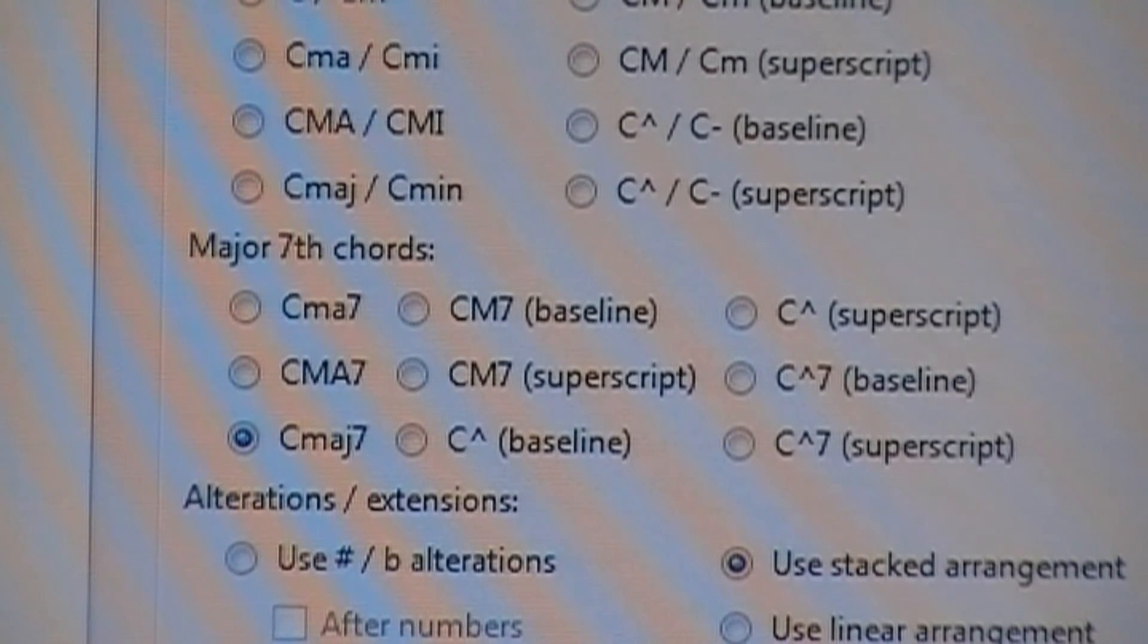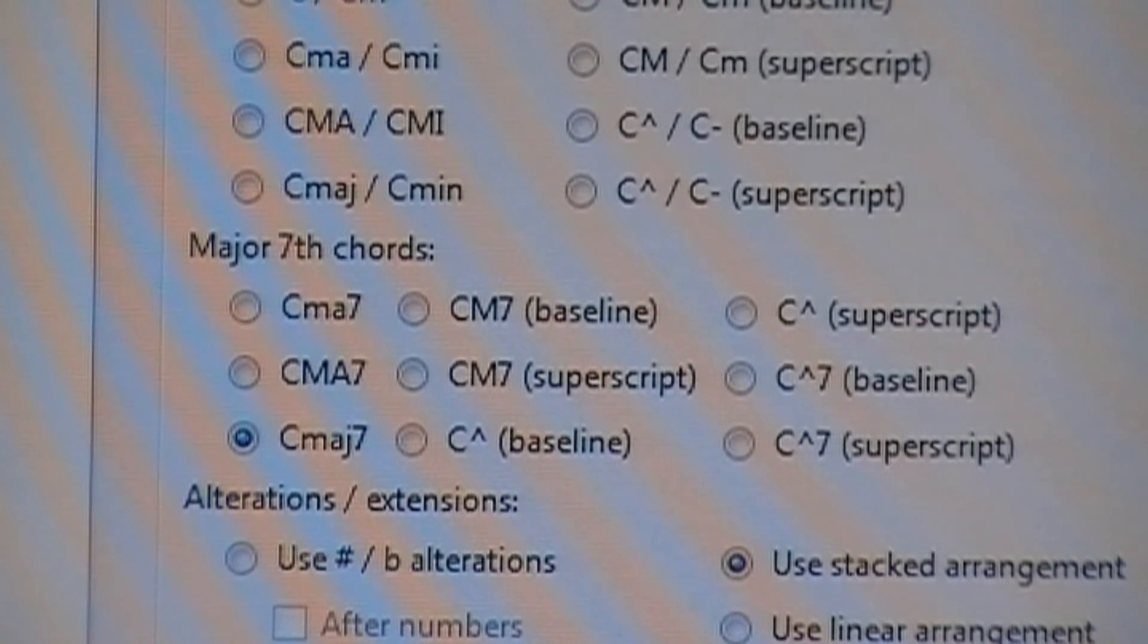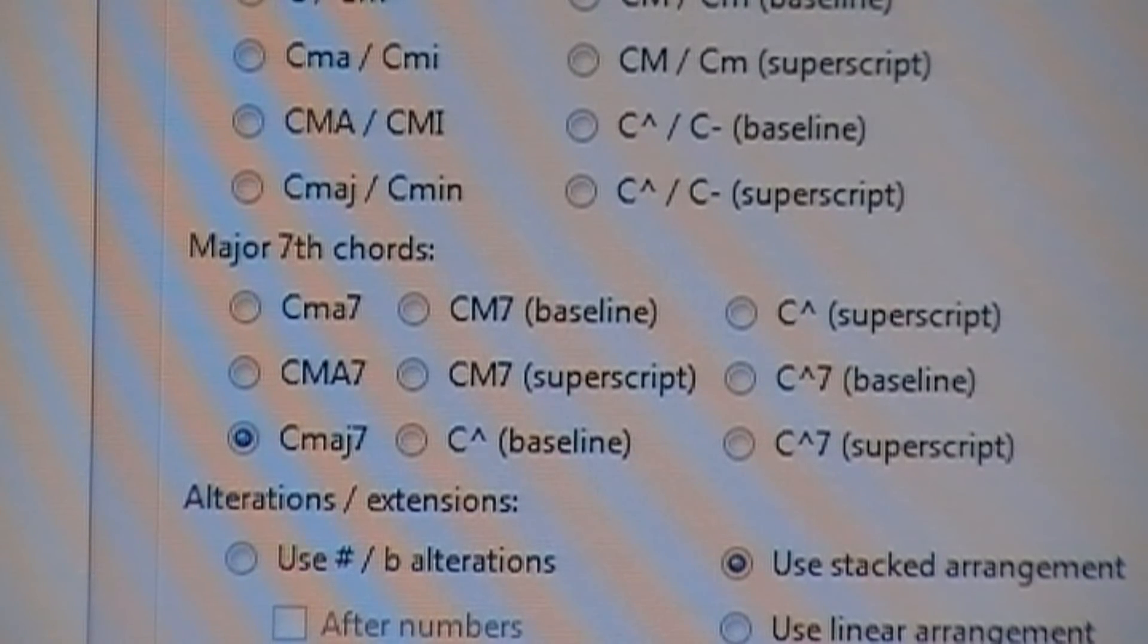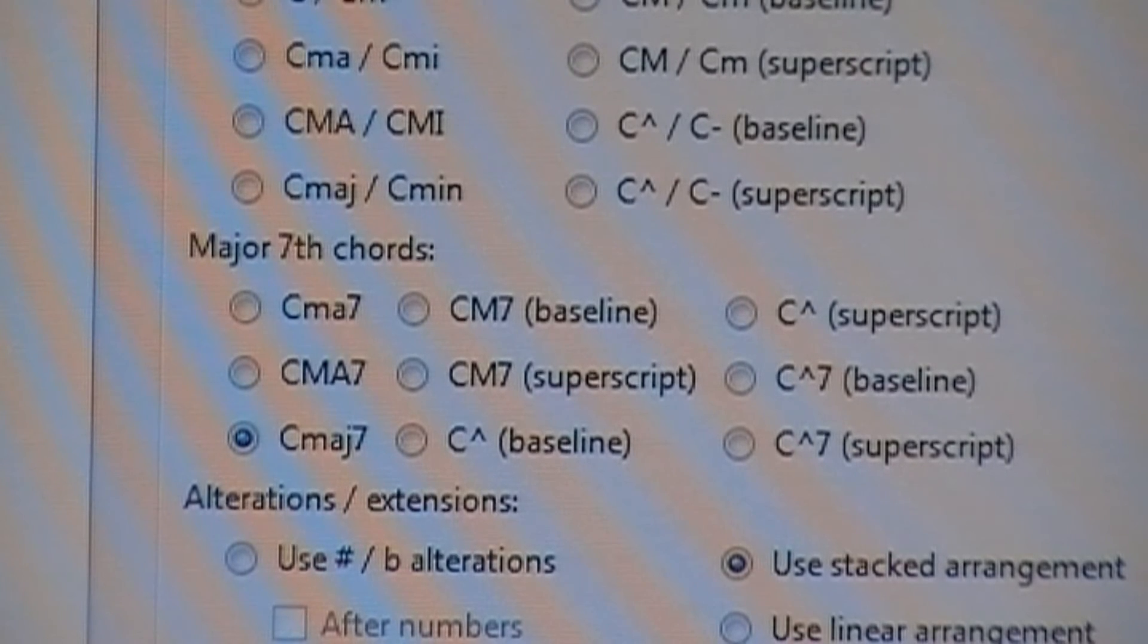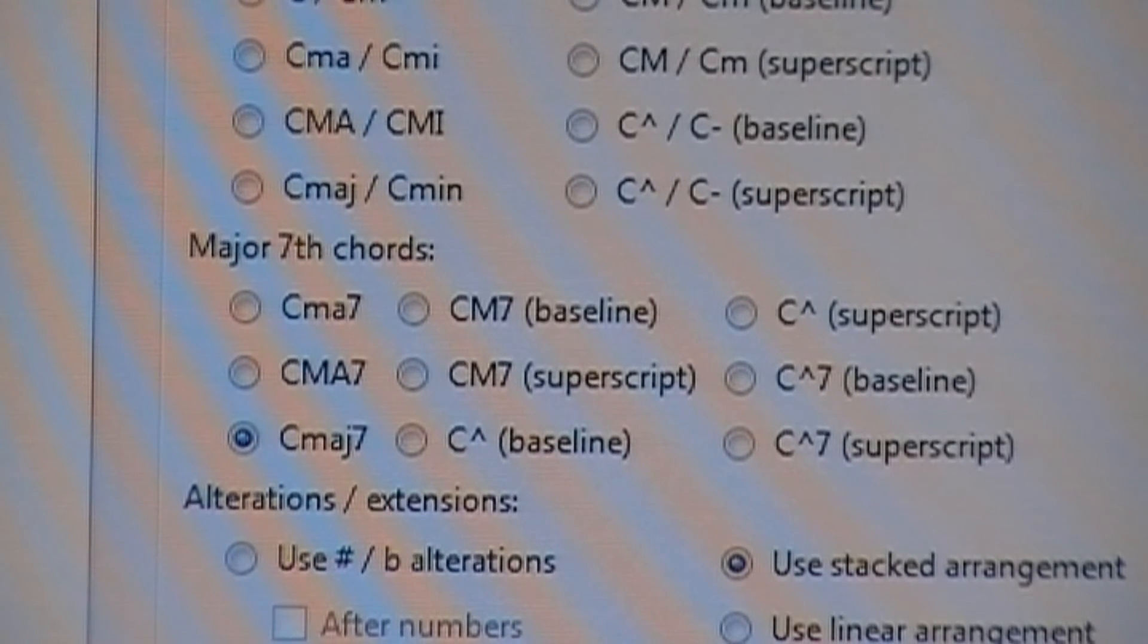So right now the button is highlighted on C major 7. I'm going to change that over to the C triangle where it says baseline there, and that's going to give me a nice little triangle indicating the C major 7 instead.